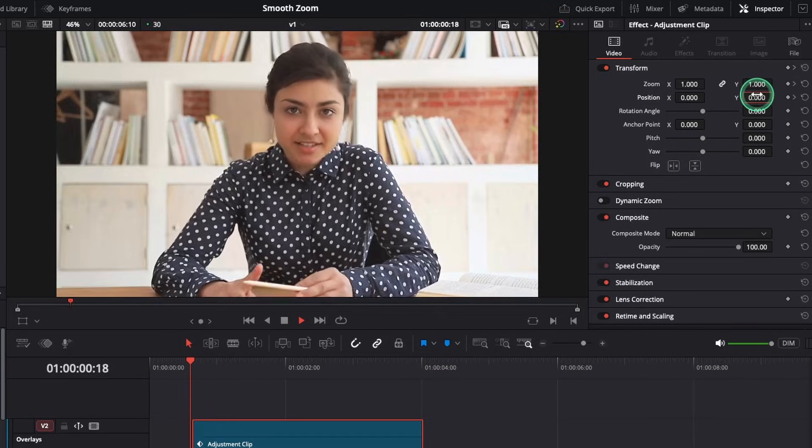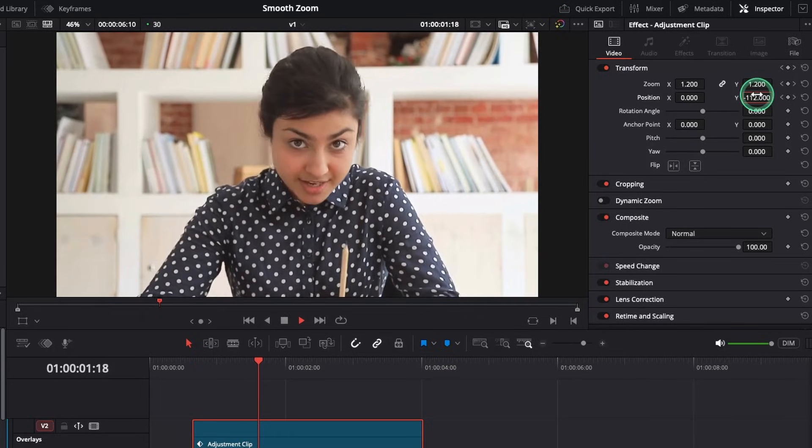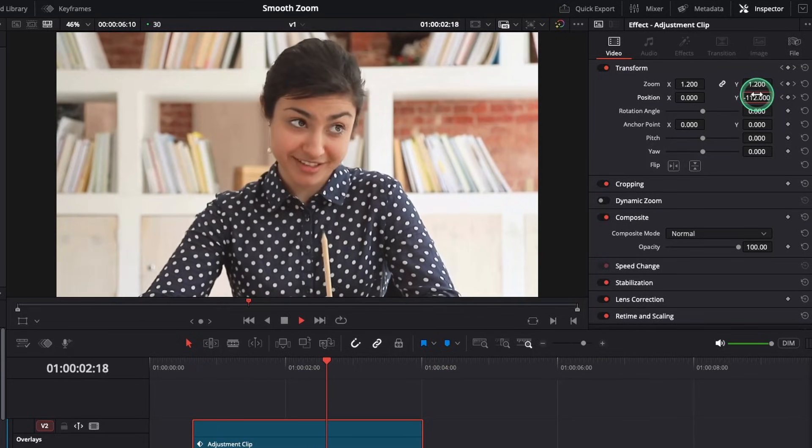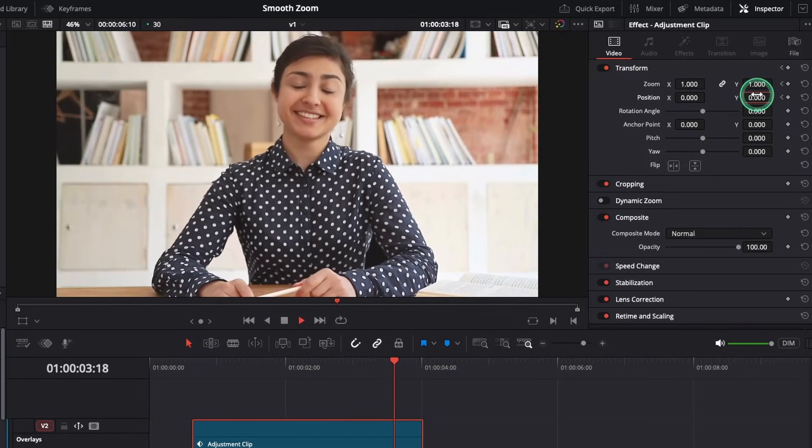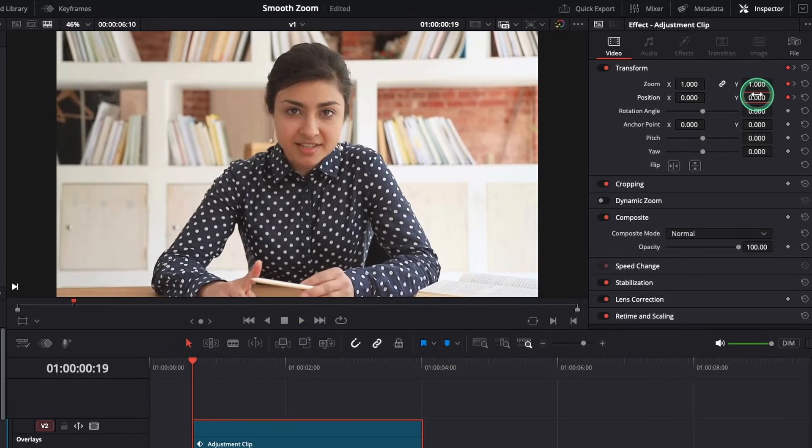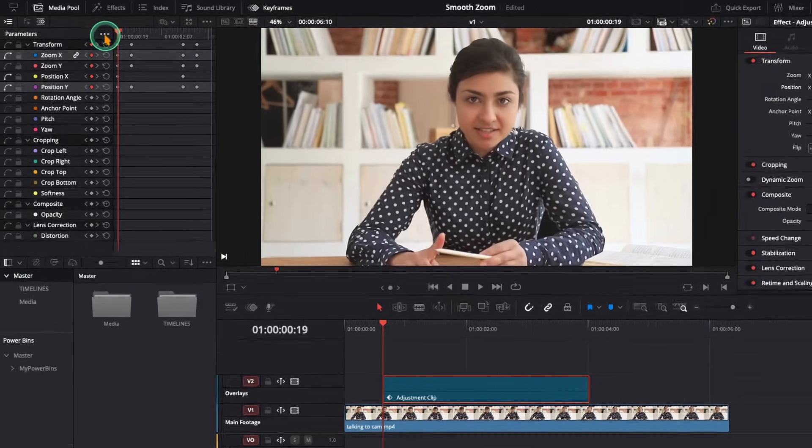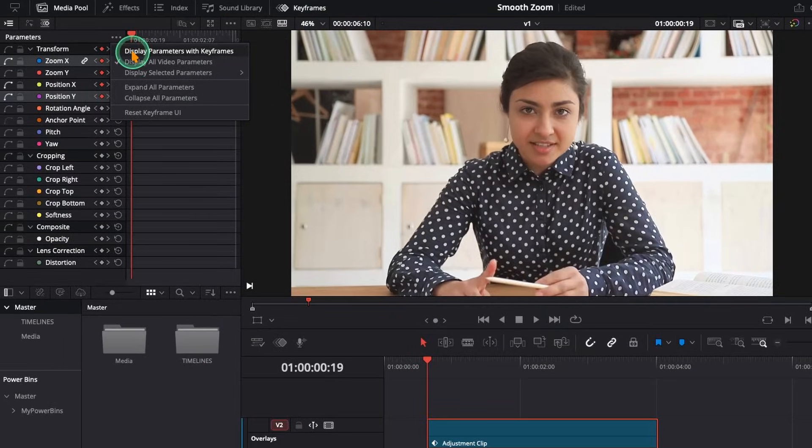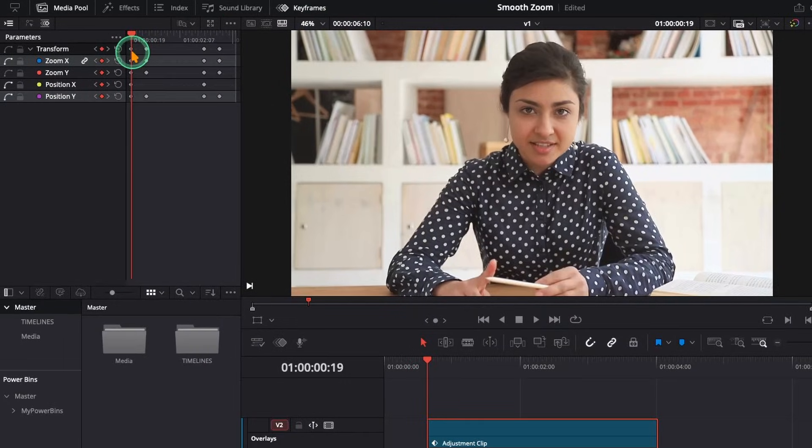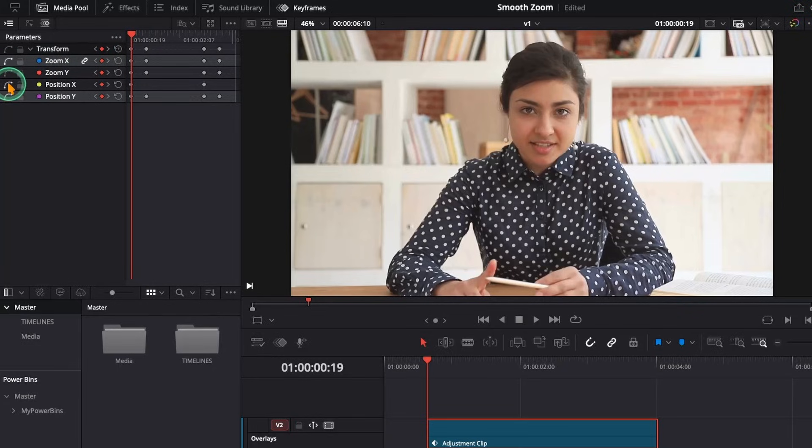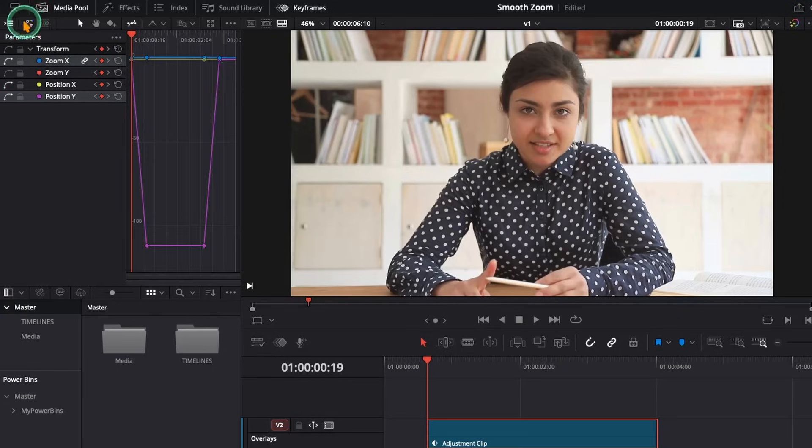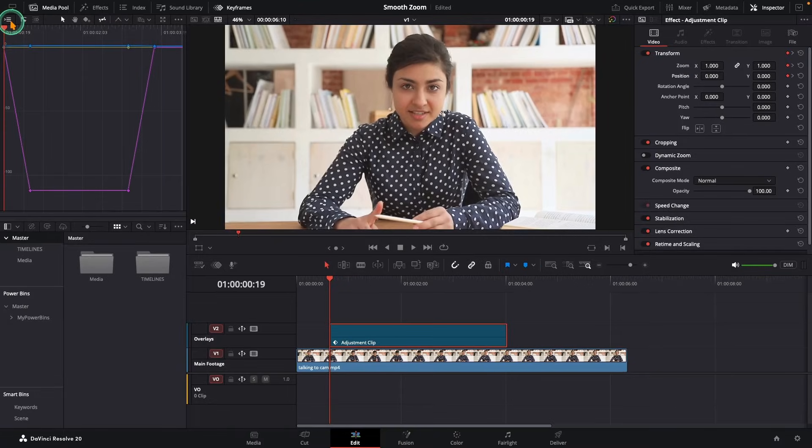If you play this right now, it looks okay, but not that punchy smooth zoom you'll see in pro edits. So let's make it look pro. Open the keyframes panel. Under parameters, enable display parameters with keyframes. Make sure zoom and position have their little curve icons turned on, then switch to keyframe curves.